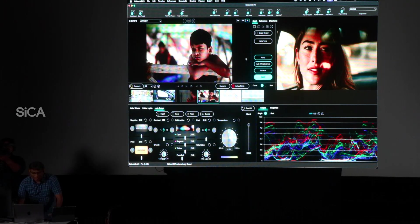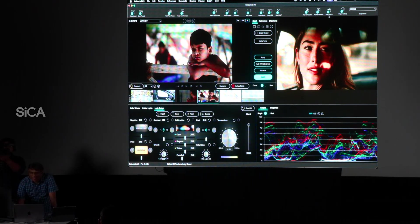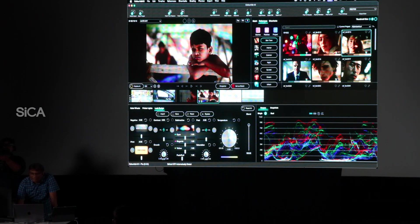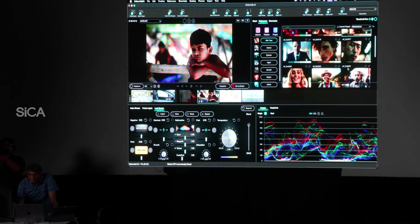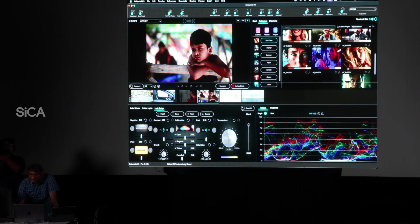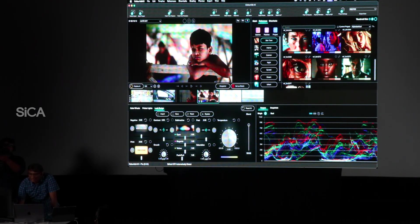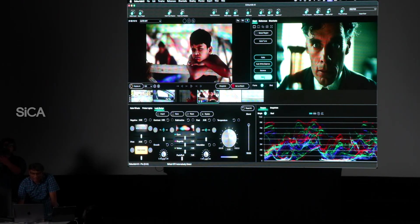Now, this is shot-by-shot. This is a scene full of shots. If you select it, you can use the same. For example, this is the one. If I select it, I will match it.